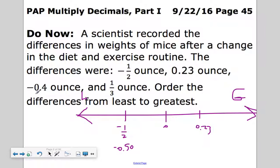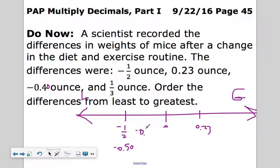Negative four-tenths: if I affix a zero, that's negative 40 hundredths. Negative numbers go to the left of zero, so counting back from zero: negative 40 hundredths lands between zero and negative 50 hundredths. So far from least to greatest: negative one-half, then negative 40 hundredths.